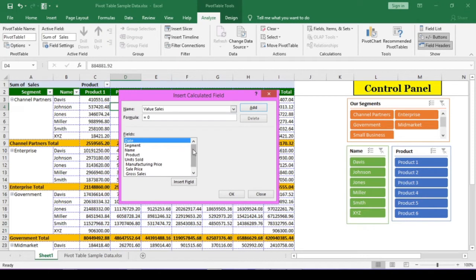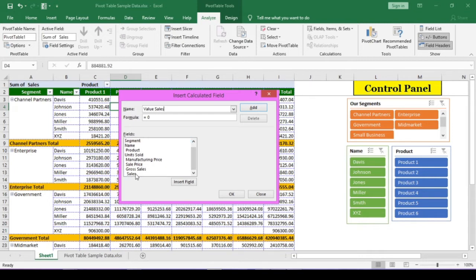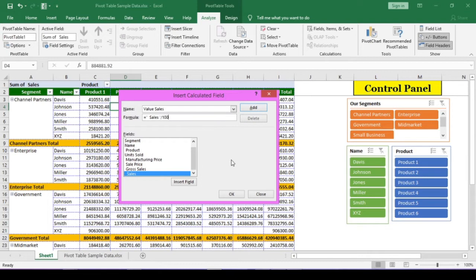In the fields box, we have all the fields that are actually existing in the source table. Either double click on the sales field or you can click the insert field button after selecting the sales field. This field will move to the formula text box. Now hit front slash to insert the division operator and type 1 lakh or you can use 10 and then caret sign and 5. The caret sign works same as power in mathematics. Click add and ok.